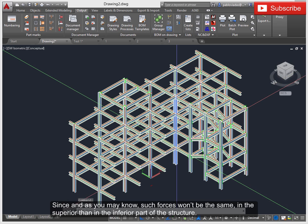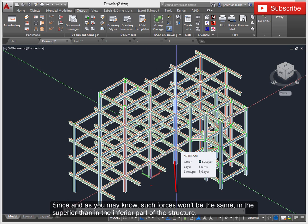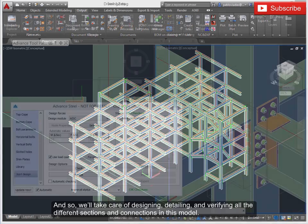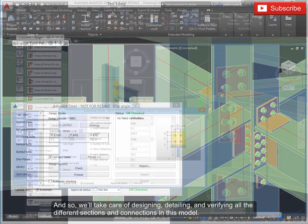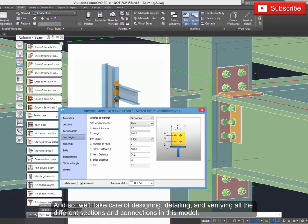Since as you may know, such forces won't be the same in the superior than in the inferior part of the structure. And so we'll take care of designing, detailing, and verifying all the different sections and connections in this model.